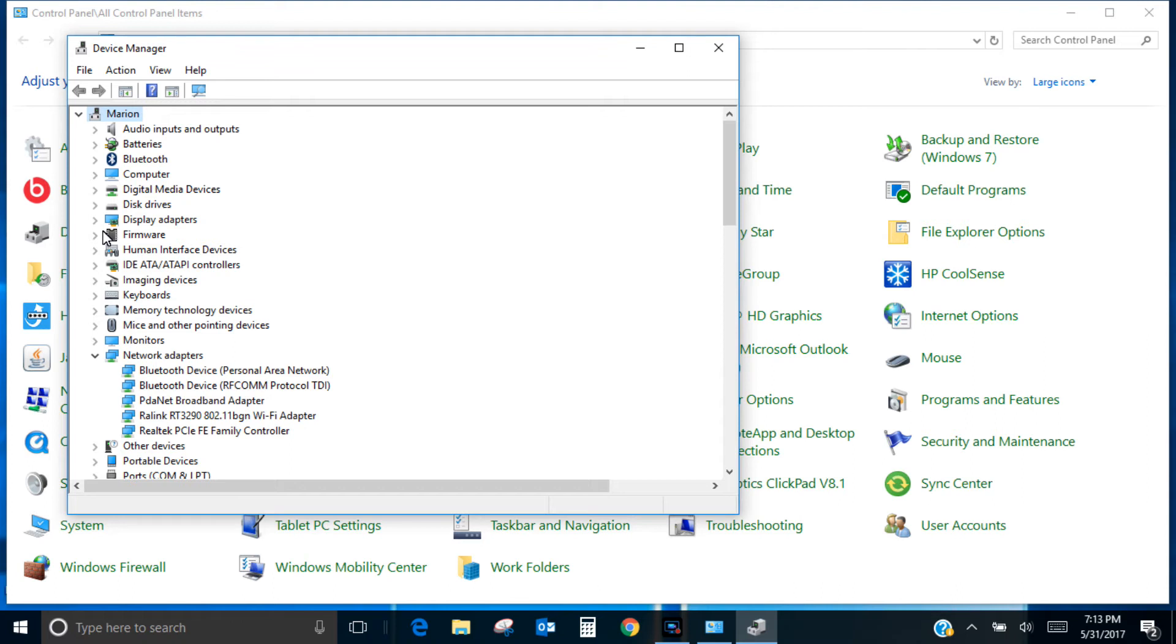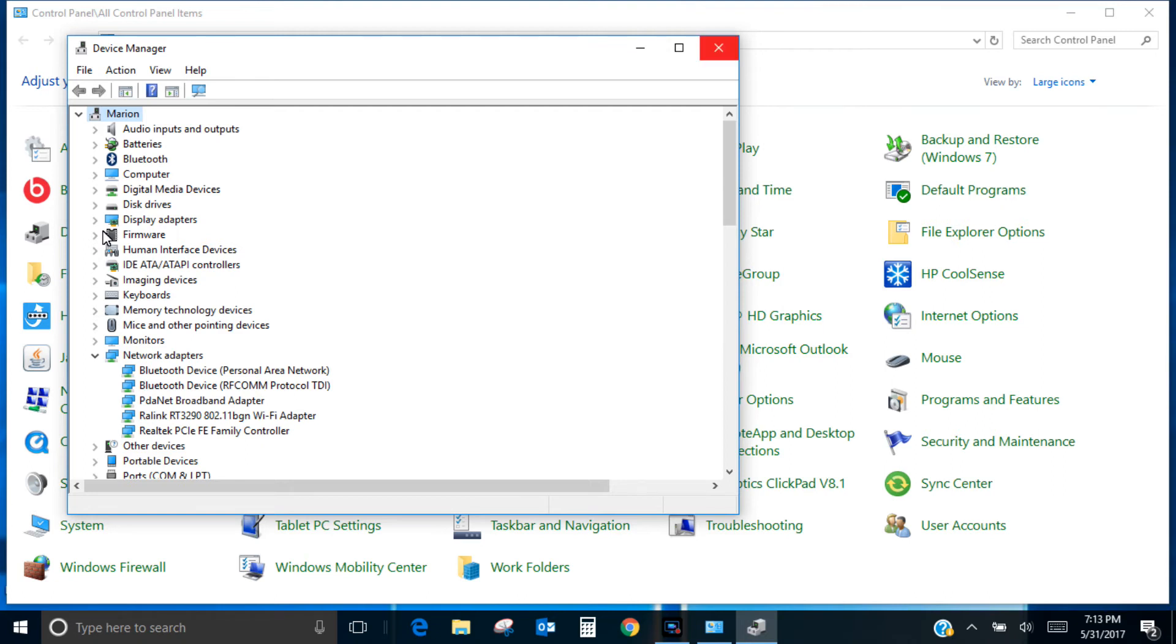But you'll notice once you open it up, look for your Wi-Fi adapter. Mine's a RayLink RT3290, and then go over to this link MediaTek. They now own RayLink. They bought them out, so that's why you're not going to get anything from RayLink.